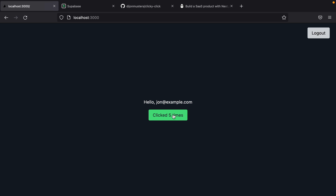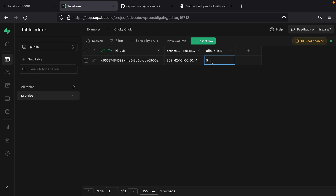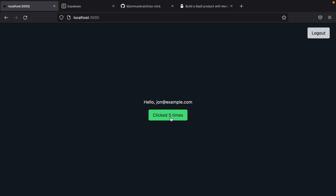Each time the user clicks that button, we want to increment their number of clicks in the database. The Supabase JS library doesn't support doing this out of the box — we don't have a statement that translates to an SQL increment by one. We could take the current number of clicks and manually set the column to that number plus one, but we don't want to trust the client to be in charge of that because they could just set it to a super high number. We want them to actually have to click each time and only increment by one per click.